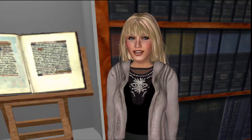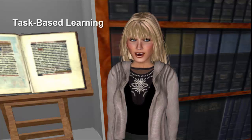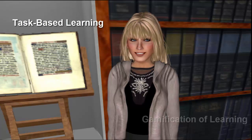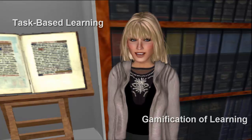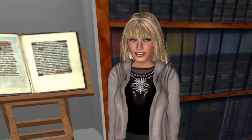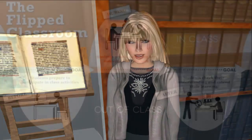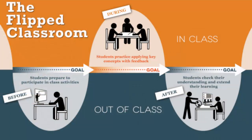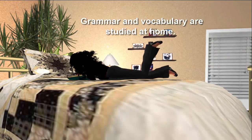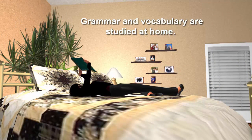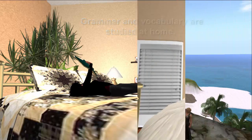Second Life offers great opportunities for task-based learning and the gamification of learning. The examples in this film use the flipped classroom approach. The students review relevant grammar and vocabulary before class and then demonstrate and expand on their understanding in-world with activities like the ones you are about to see.